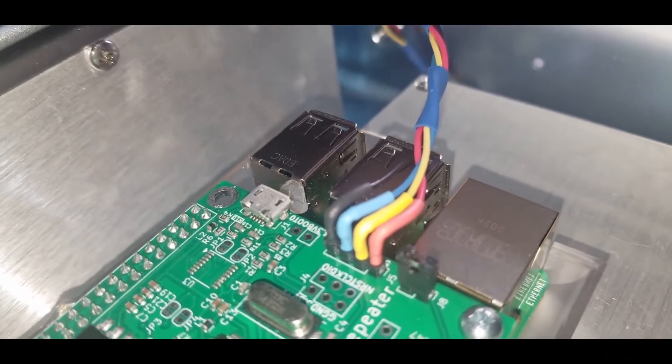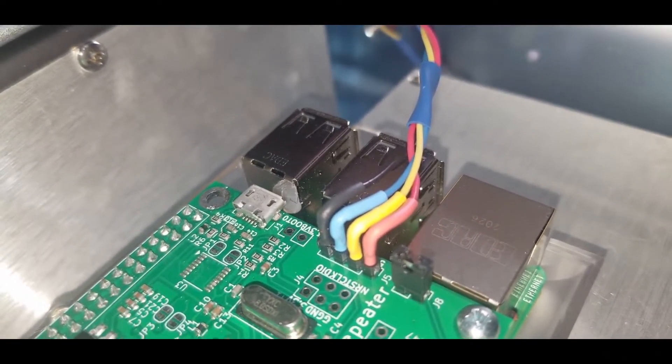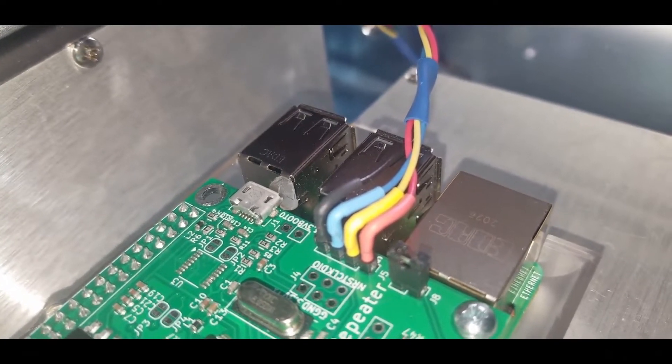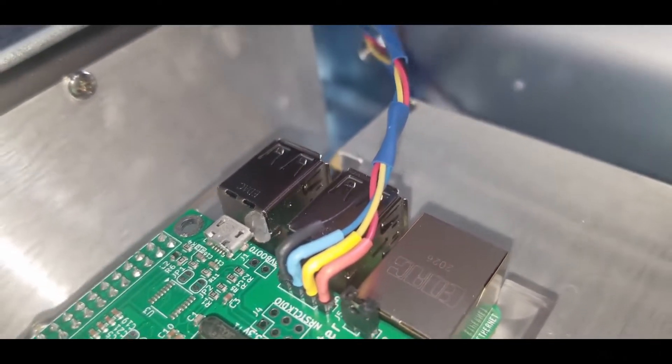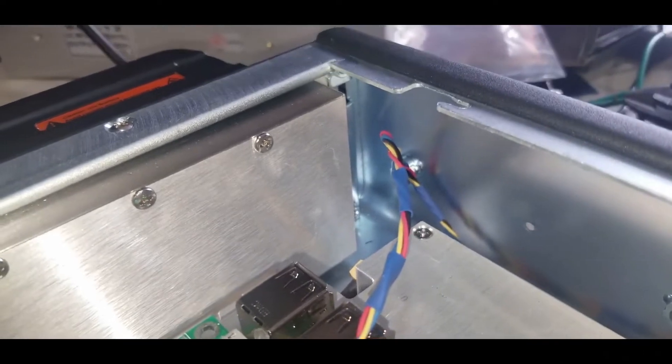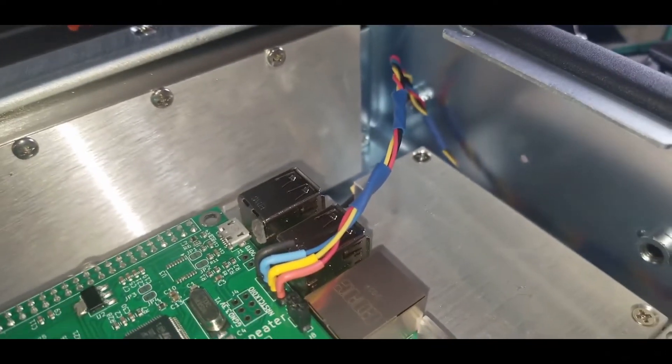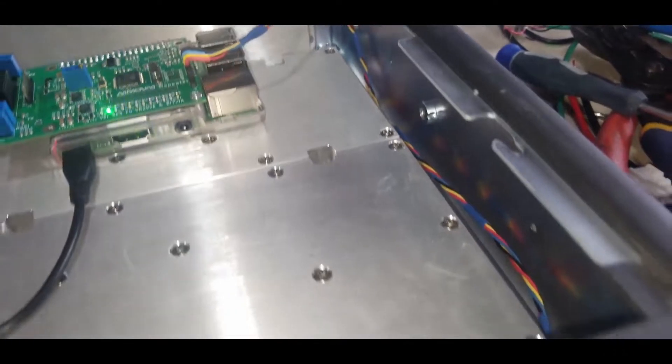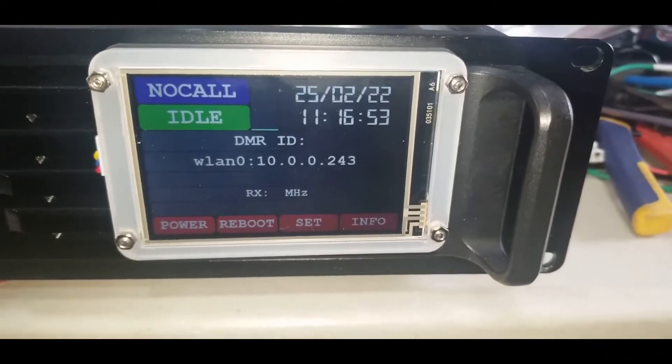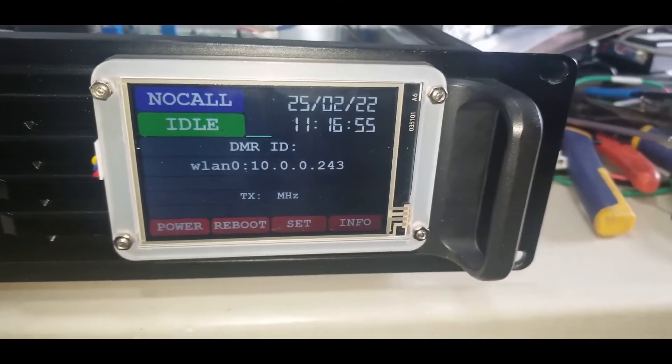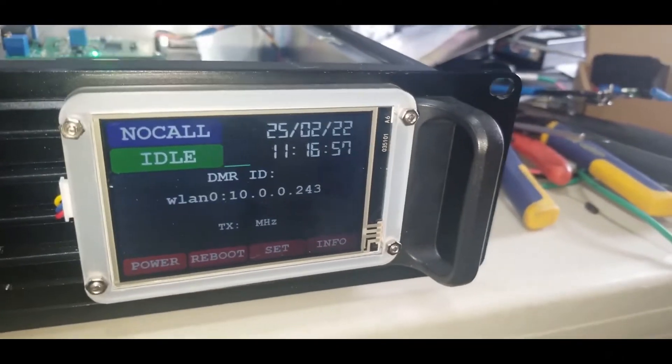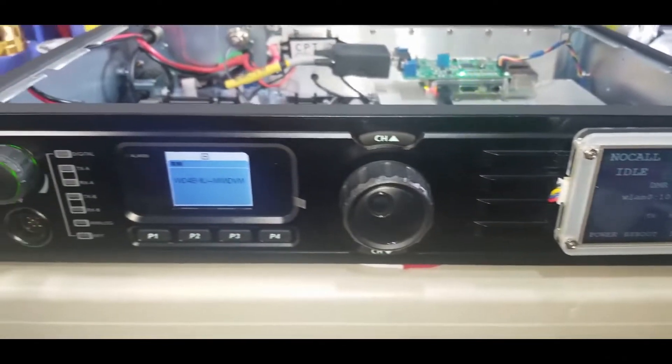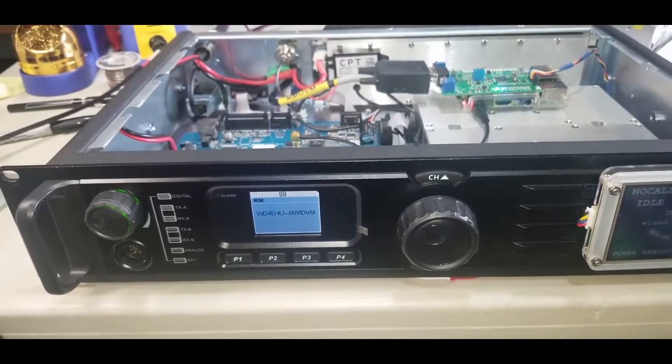...the Nextion 3.5 display directly to the board, to the four pins - that information was provided by Mr. Winters. And in front, as you can see, we have the Nextion 3.5.